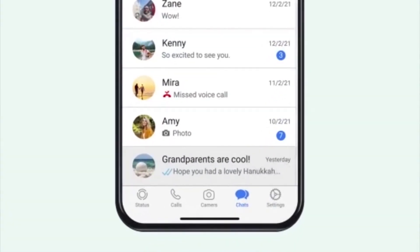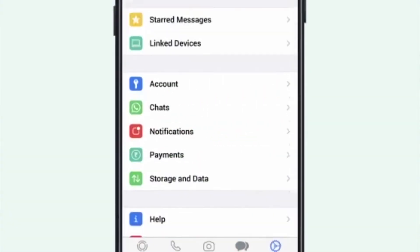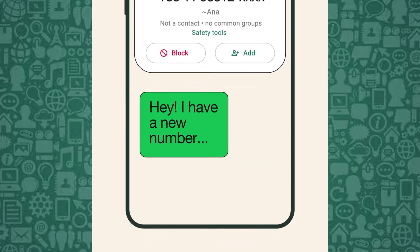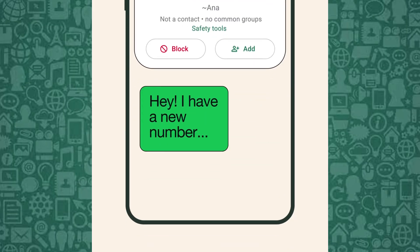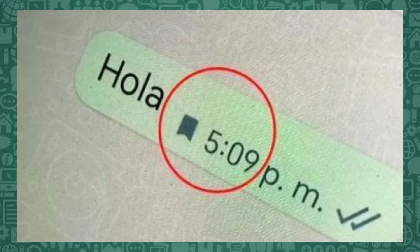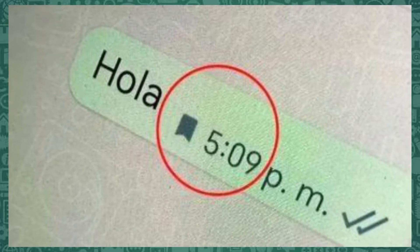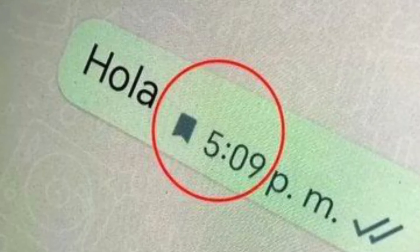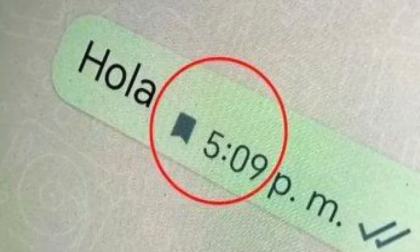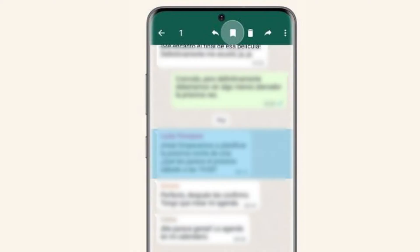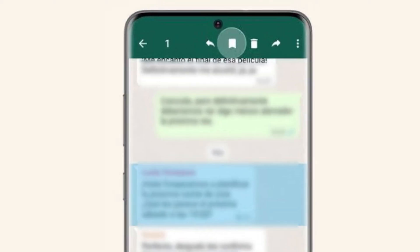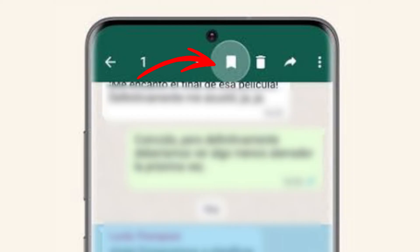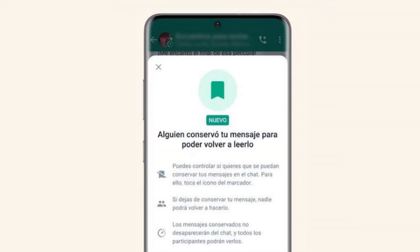Now let's continue with managing the Send for Admin Review feature on WhatsApp. When a message is flagged for admin review, all group admins will receive a notification. As an admin, tap on the flagged message to review it. From here, you can choose to delete the message for everyone or report it to WhatsApp.